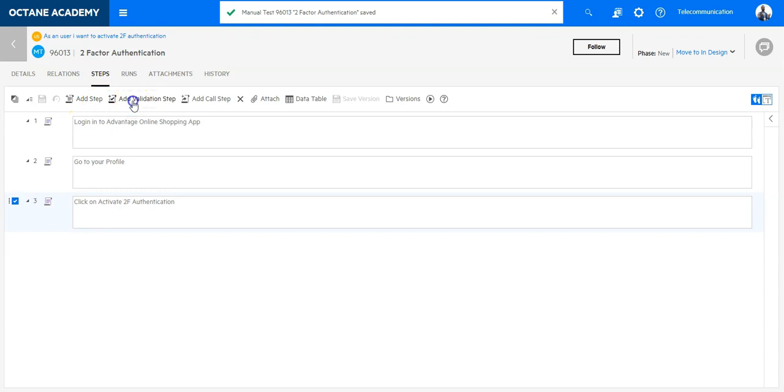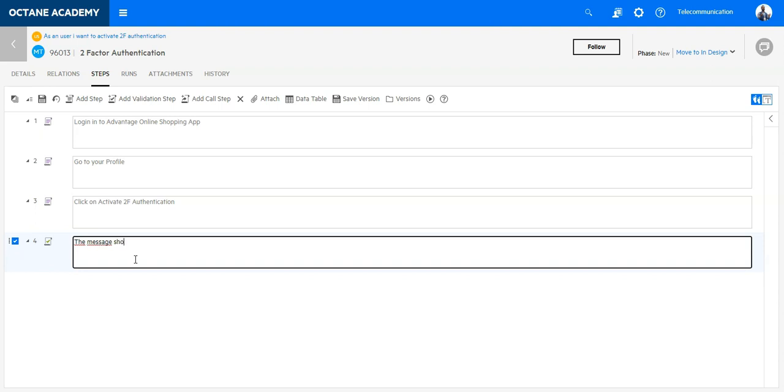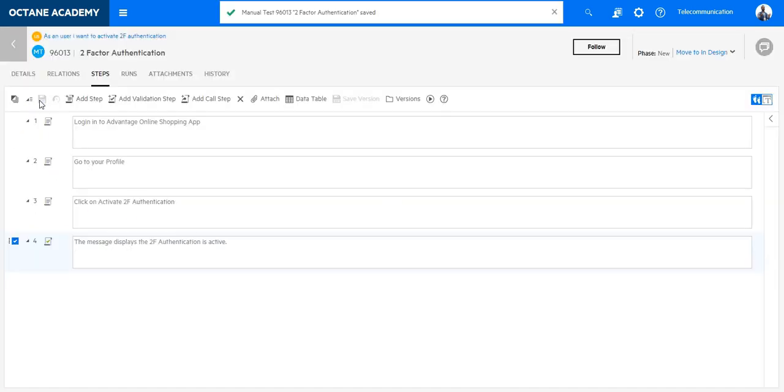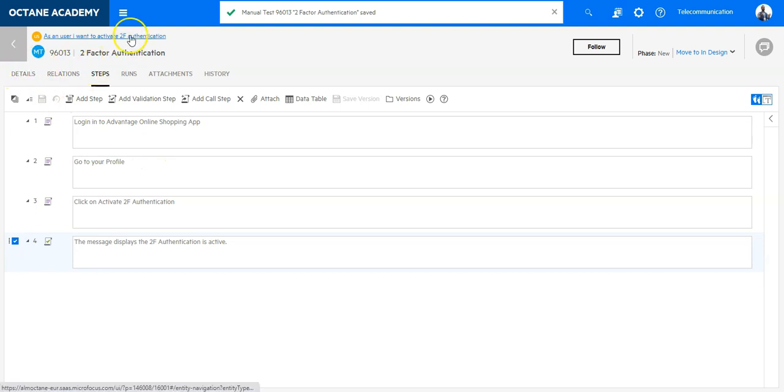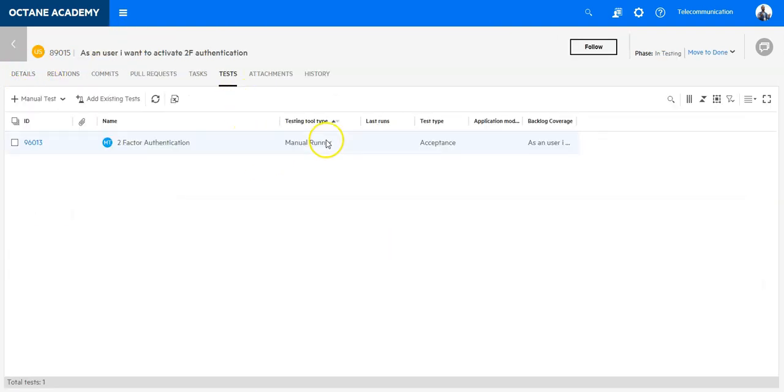Validate the message should display the 2F authentication is active. That's my test - a very simple test. I can see it directly here on the user story.